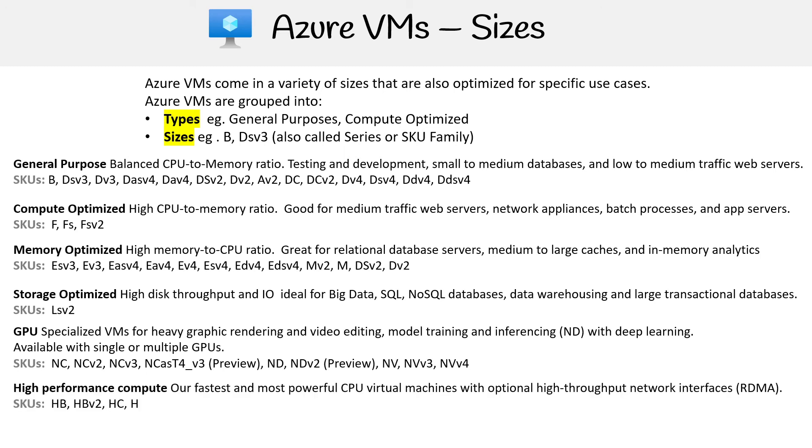And then you have your HPCs, your High Performance Compute. These are the fastest and most powerful CPU virtual machines with optional high-throughput network interfaces.